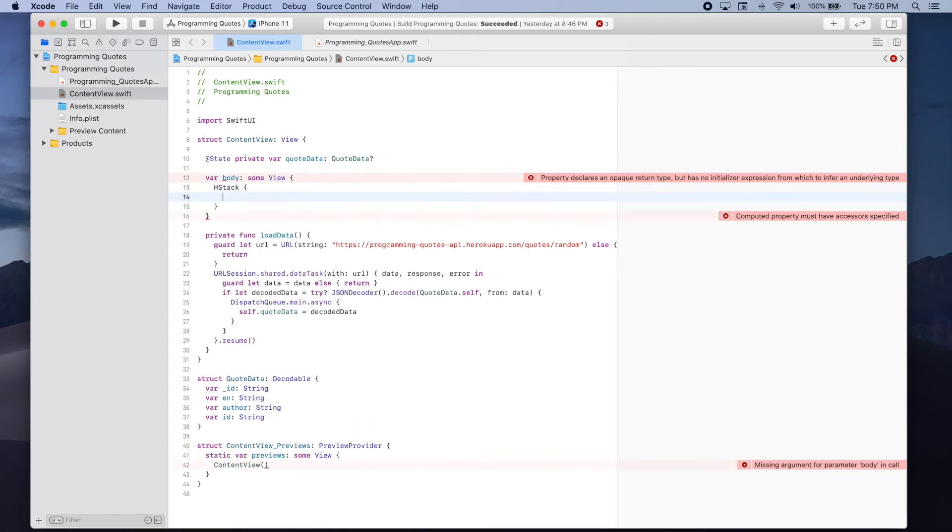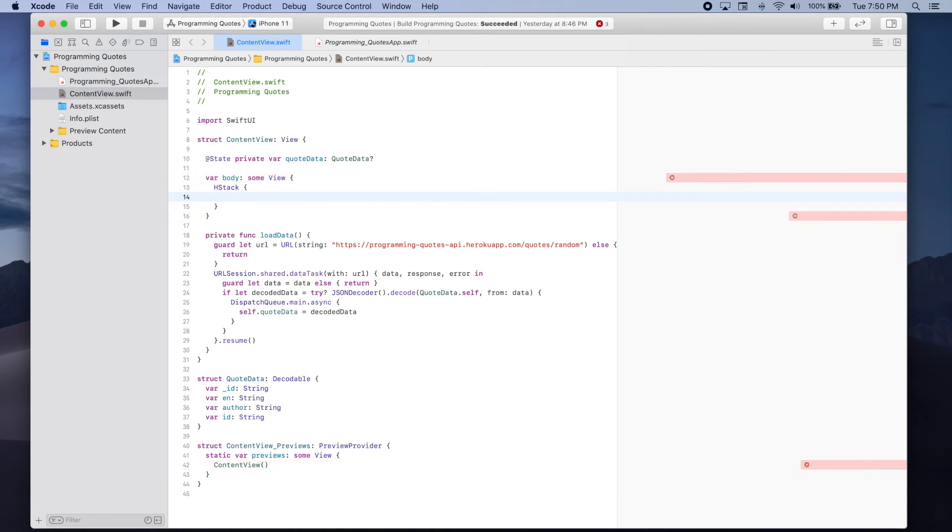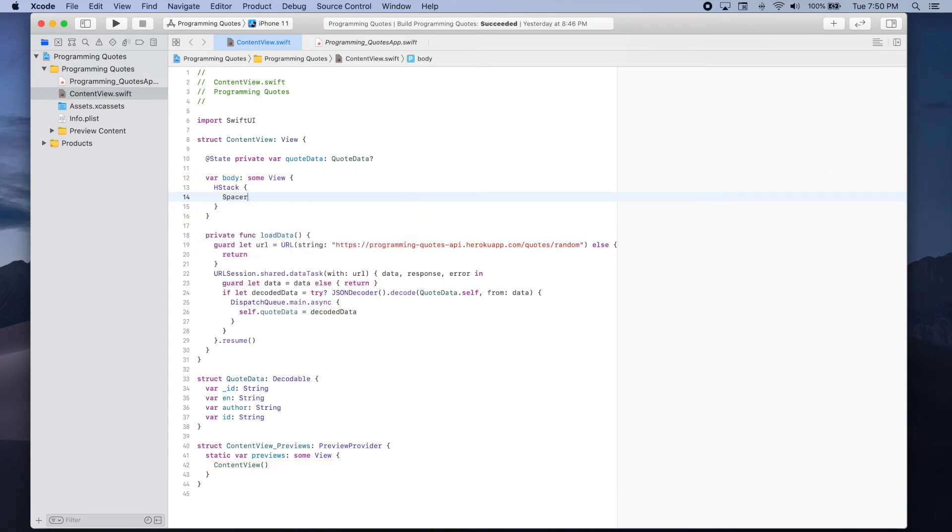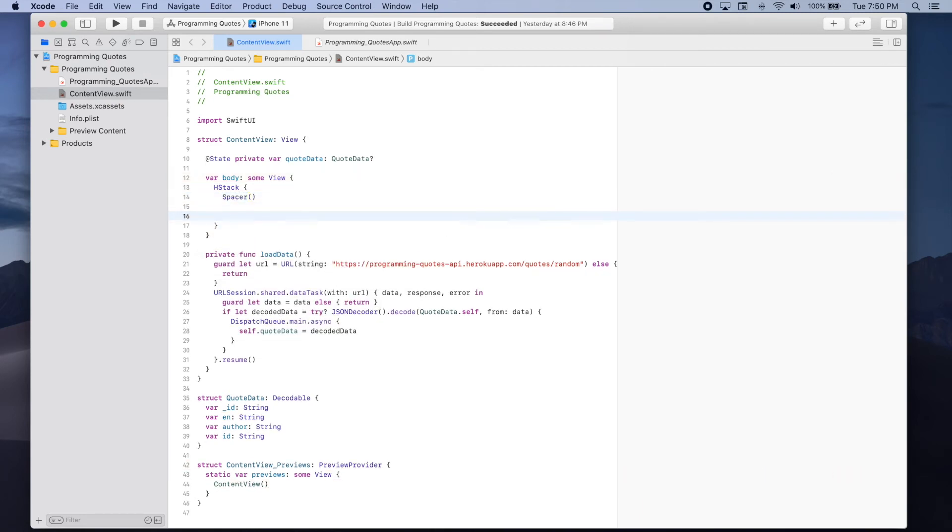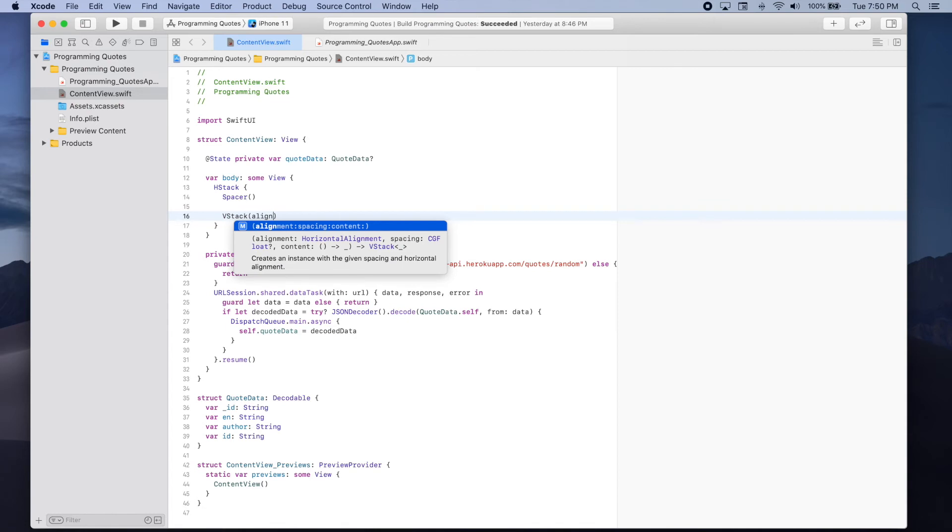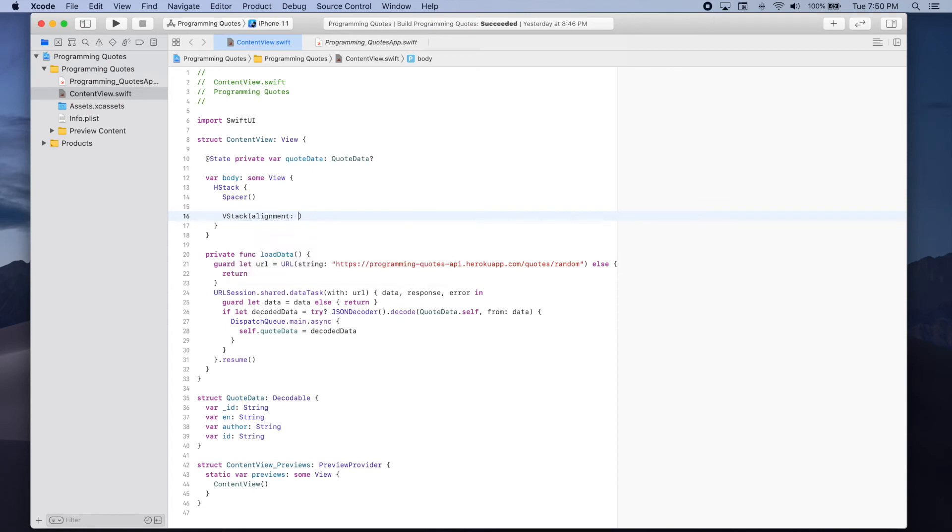Inside this horizontal stack the first element we'll add is a spacer. And then we're going to add a vertical stack or V stack. And we want to make sure that the alignment is trailing.